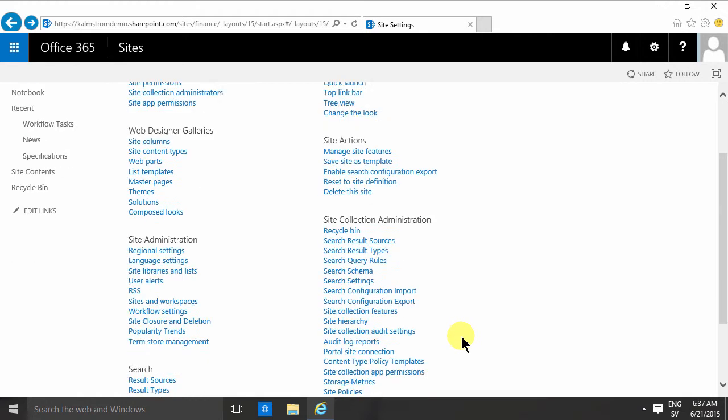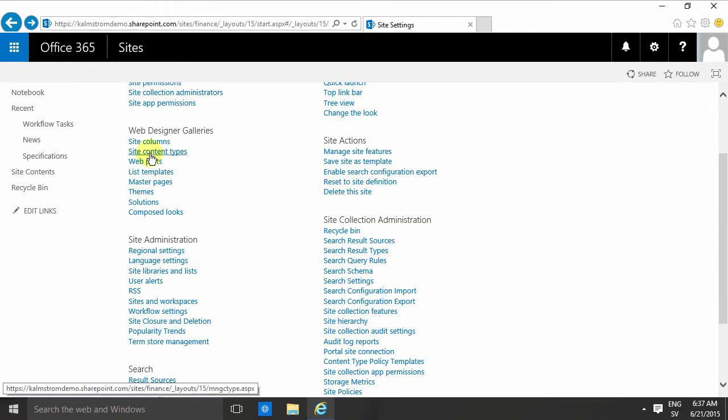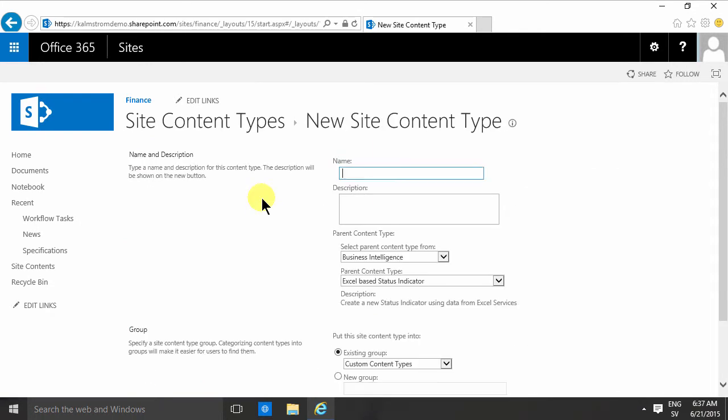Instead I'm gonna go into the top level site on my site collection, click on the site content types. Here are all my existing content types. I'm gonna create a new one here.